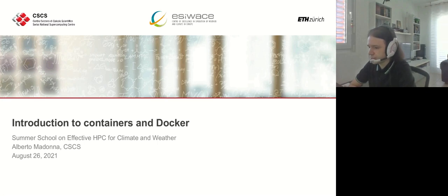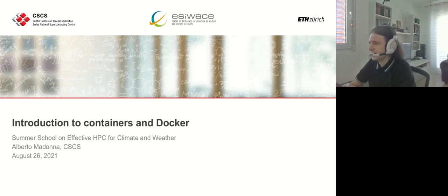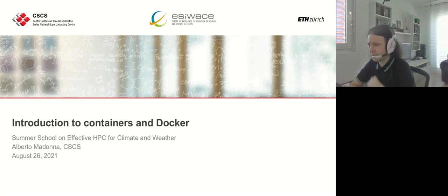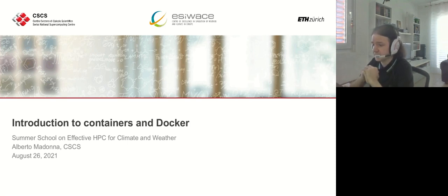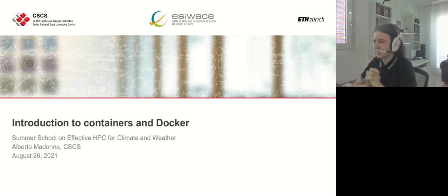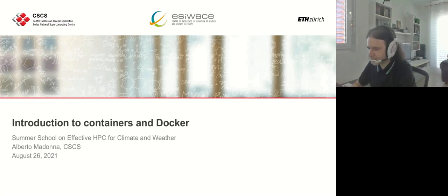Today I'm going to talk to you about containers and Docker. Containers are a technology which brings several advantages to the way applications can be packaged and deployed on a variety of different systems. These advantages are even greater when applied to very complex software stacks, for example those that we find in the domain of climate and weather sciences. That is the context, that is the reason why this lecture is featured as part of the summer school.